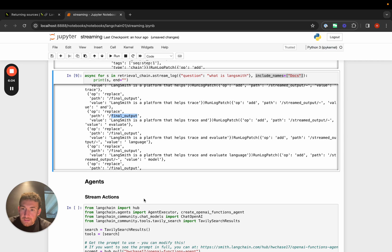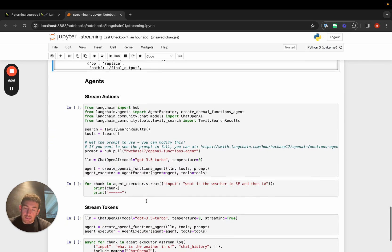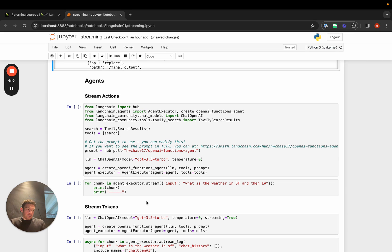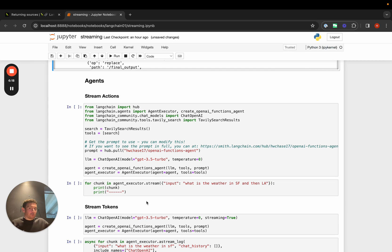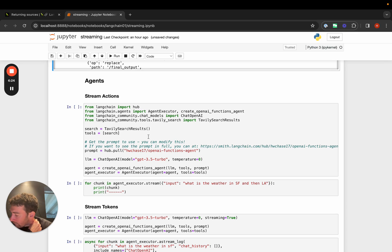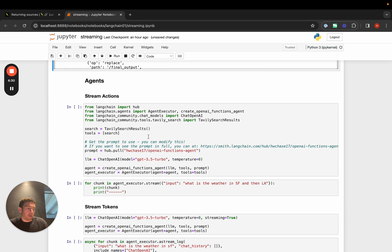The last thing I want to highlight with streaming is around agents. With agents, there's a few complicating factors. First, agents, they call actions, and it's unknown how many actions they will call. They could call one. They could call zero. Maybe they'll call five. That places a lot more emphasis on the importance of knowing what those actions are. And oftentimes agents take a while as well.